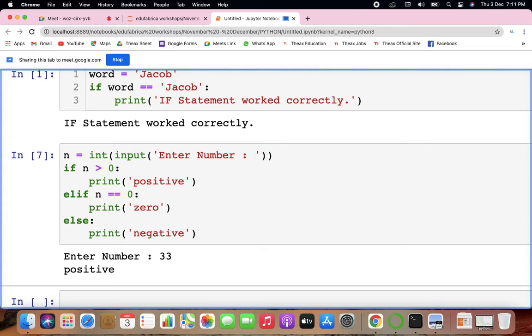So this is how else works — positive number, negative number, and elif. Elif is fine with everyone.